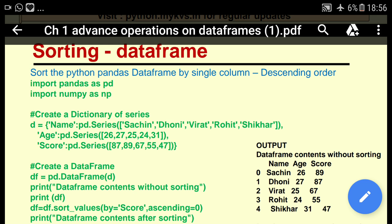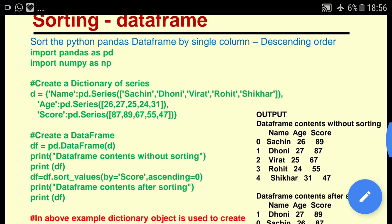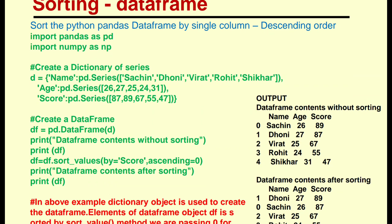df is equal to pd.DataFrame, passing the d variable. All the values are stored in d, so when we call d, all the data comes in automatically and is stored in df. Now print: 'DataFrame contents without sorting', then print df.